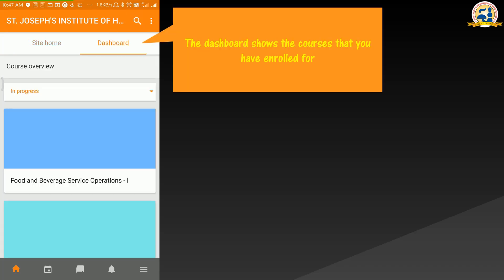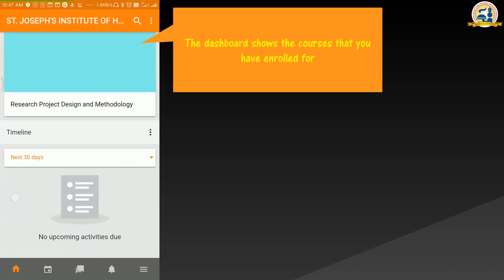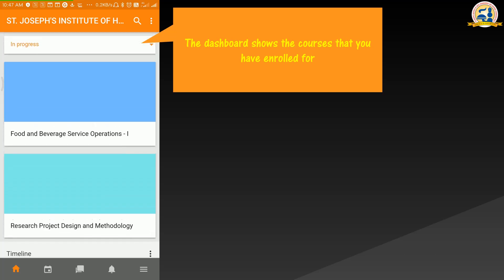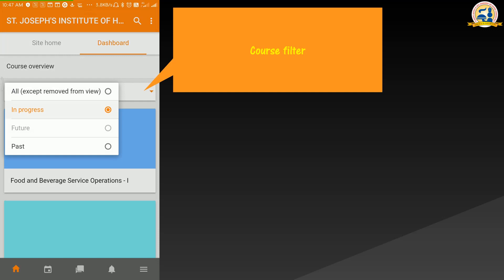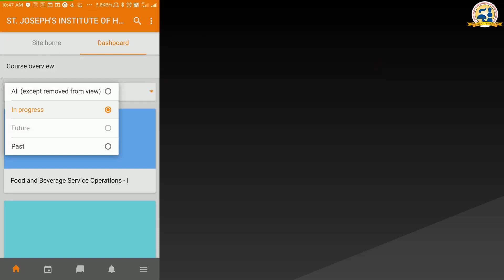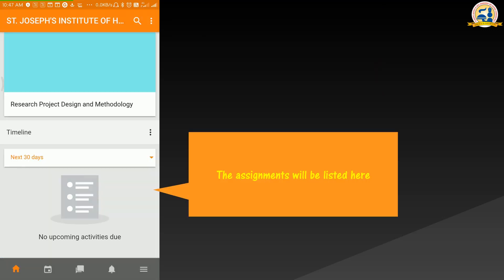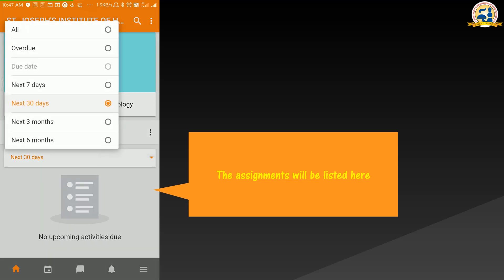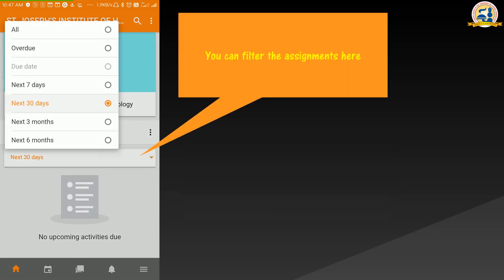The dashboard shows the courses that you have enrolled for. A course filter is available here. The assignments will be listed here. You can filter the assignments here.